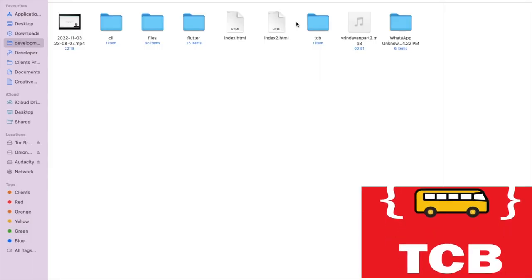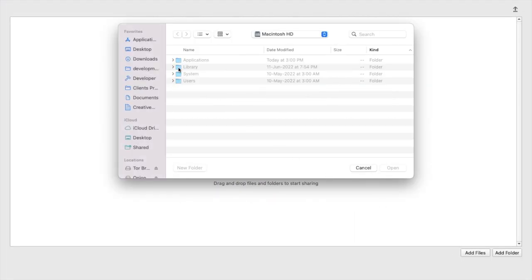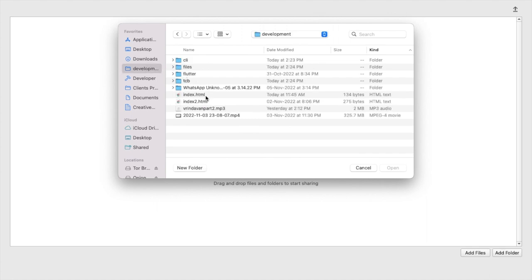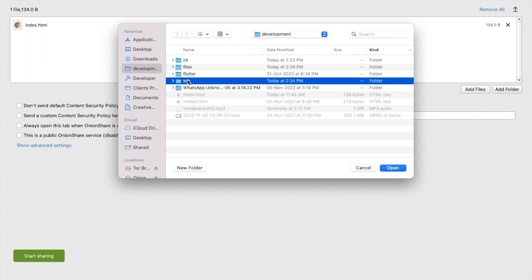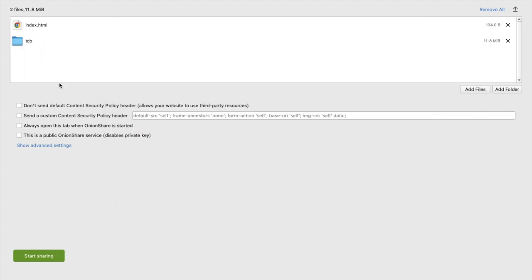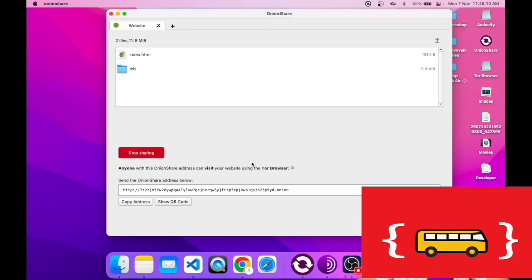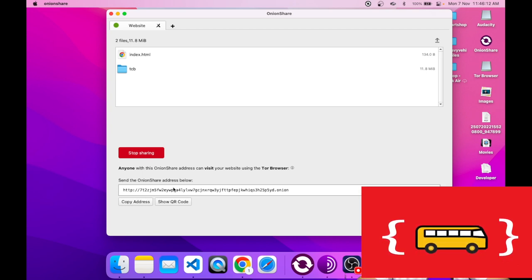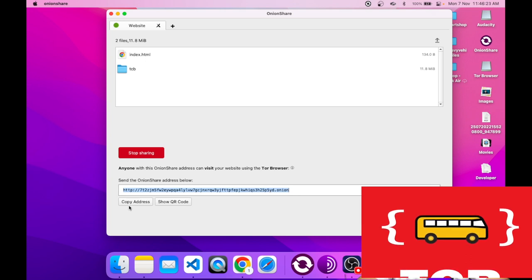Now we need to upload two things — the folder and the index.html file. Open OnionShare and click on 'Add File', then select index.html. Then click 'Add Folder' and select the tcb folder and click open. The folder is uploaded. Make sure it's set to Public, then click 'Start Sharing' and wait some seconds. As you can see, we have created our website — this is the domain name, ending in .onion. Copy this address.